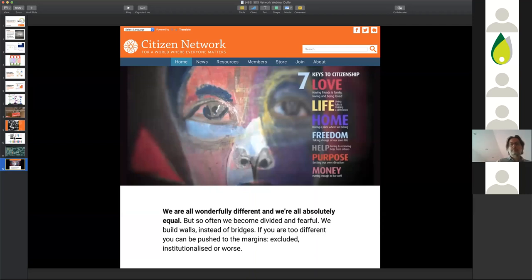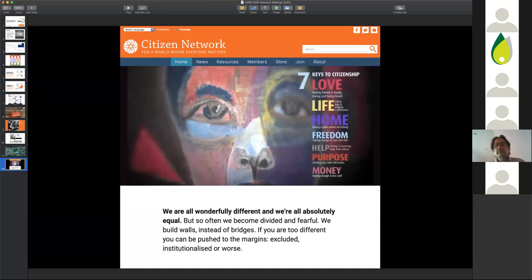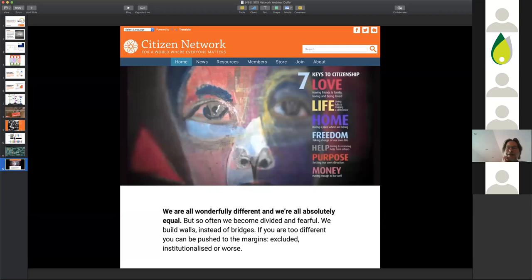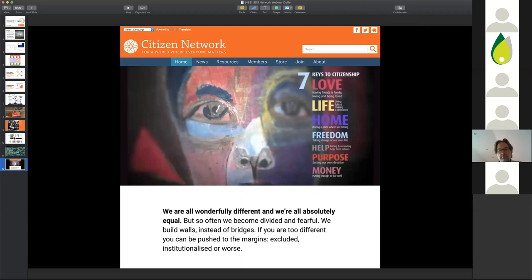That's one of the reasons we established Citizen Network a few years ago. The self-directed support network that this webinar is part of is hosted by Citizen Network, and we have resources on self-directed support in multiple languages including Greek, Italian, Spanish, and Finnish, as well as English on this website. We'll put the webinar onto the website with the recordings and any translations also. Thank you very much.